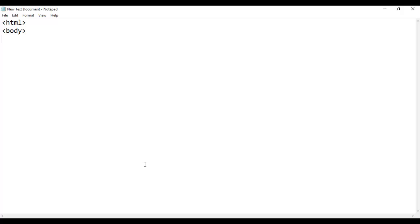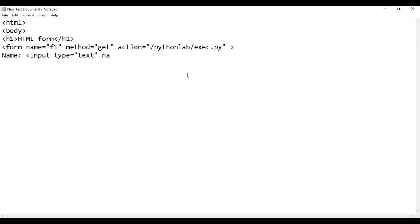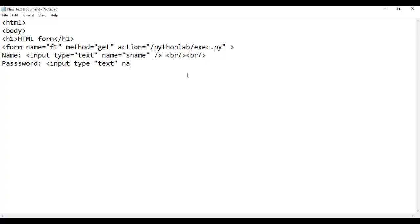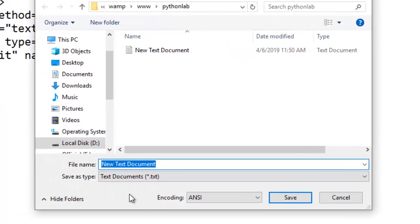We will use basic HTML tags to create this web form. The form tag has name F1, method attribute set to GET, and the action attribute provides the path to the Python lab where the Python program exec.py will reside. We have an input control for name with the name attribute as s_name, and another input control for password with the name attribute as PWD. Finally, we have a submit button with type submit, name bt1, and value submit. We close the form, body, and HTML tags, and save this as form.html.